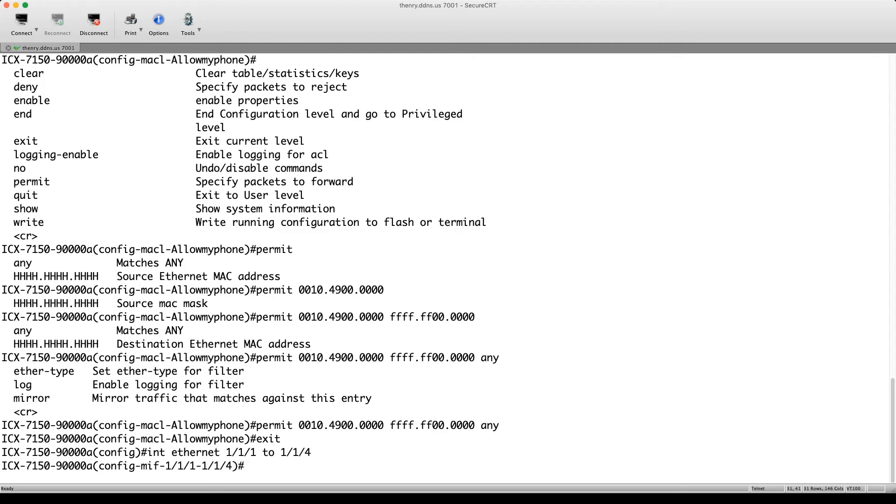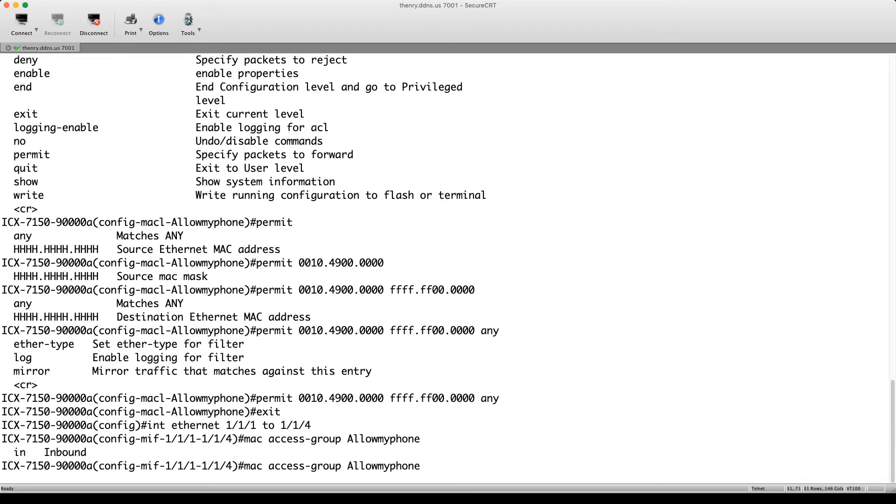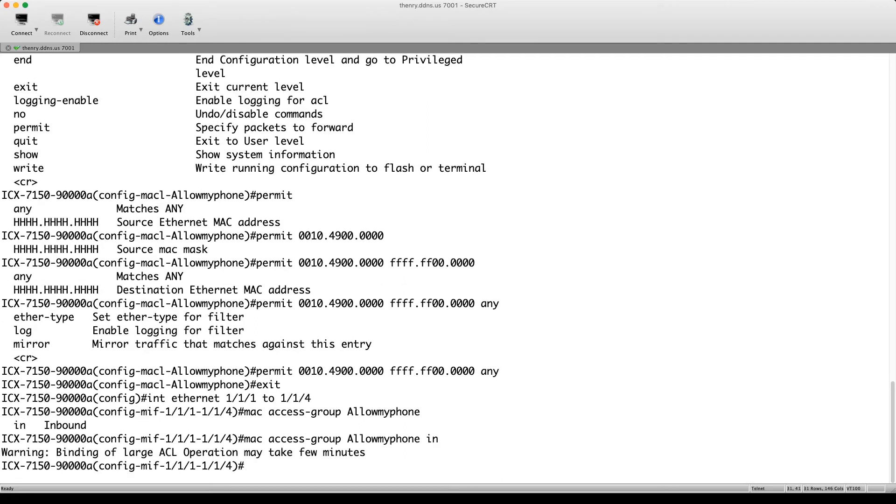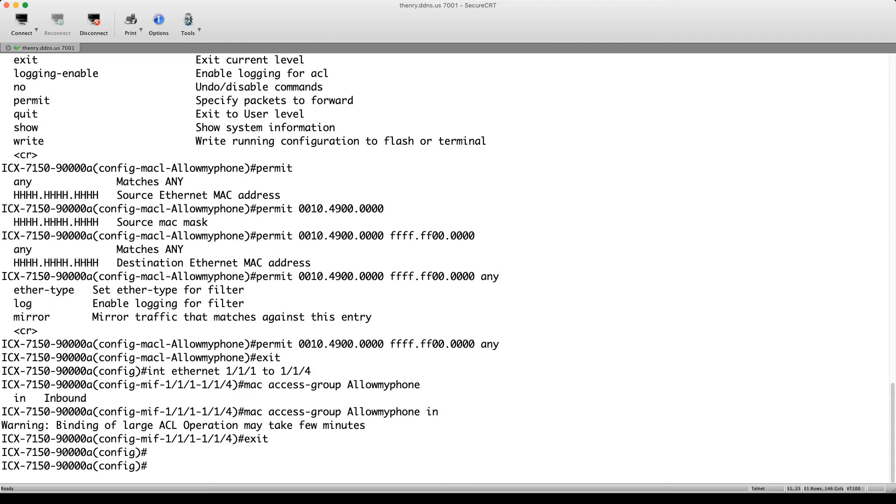Right. And then it's just MAC access-group in this case. And then allow my phone. And then you're only allowed inbound in the case of a MAC. So we'll apply that inbound. So it says binding of large ACLs may take a few minutes. This is not a large ACL. So it's pretty much instantaneous. But it is now bound to ports one to four.